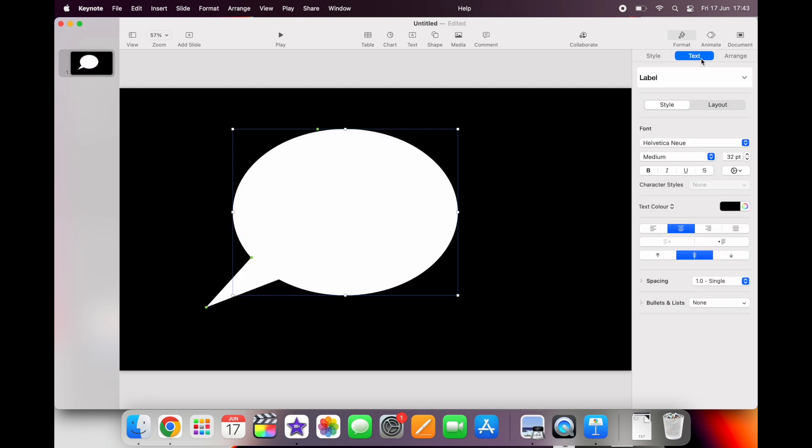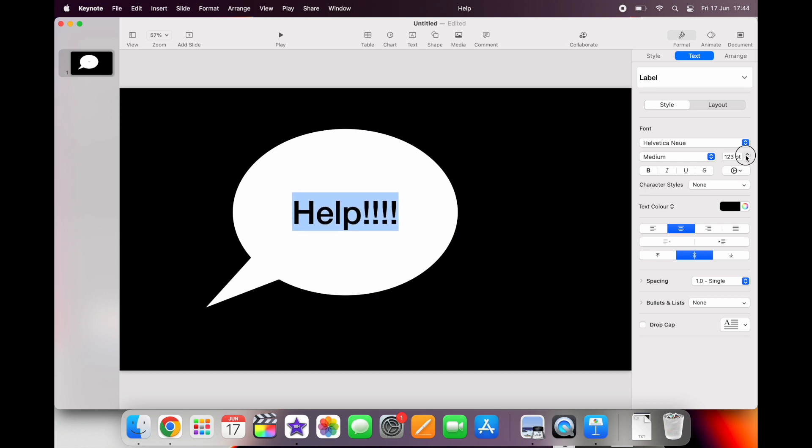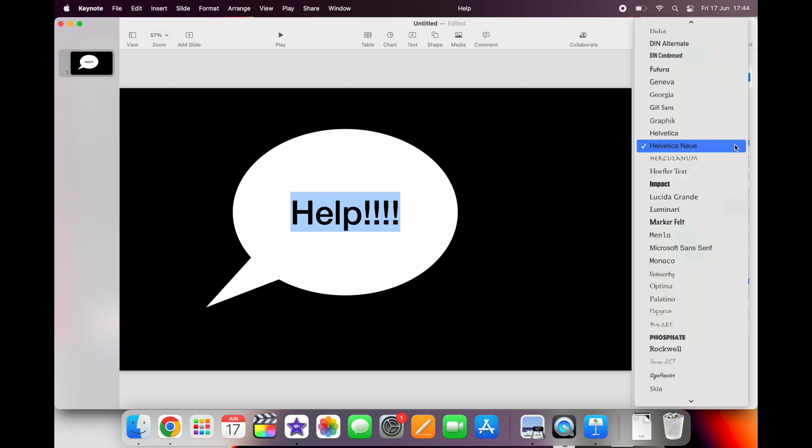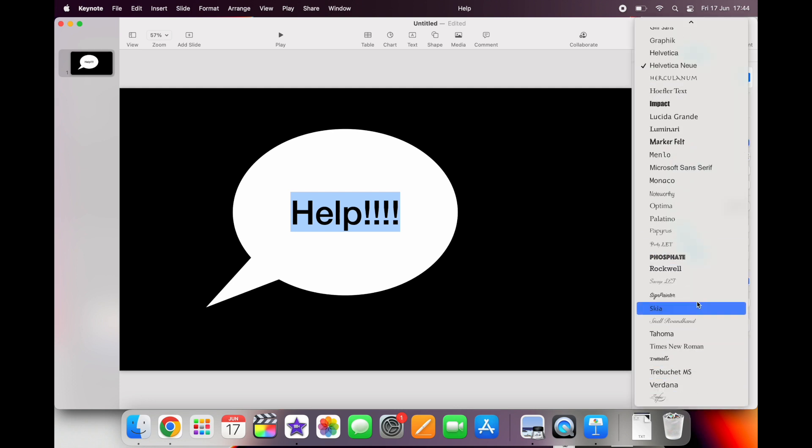Now to add the text, whatever we want to put in there. I've decided I'm going to have one of the kittens going, HELP! Keynote will allow you to change the size of your font, the type of the font, and the color of the font so you can play around with those to your heart's content.